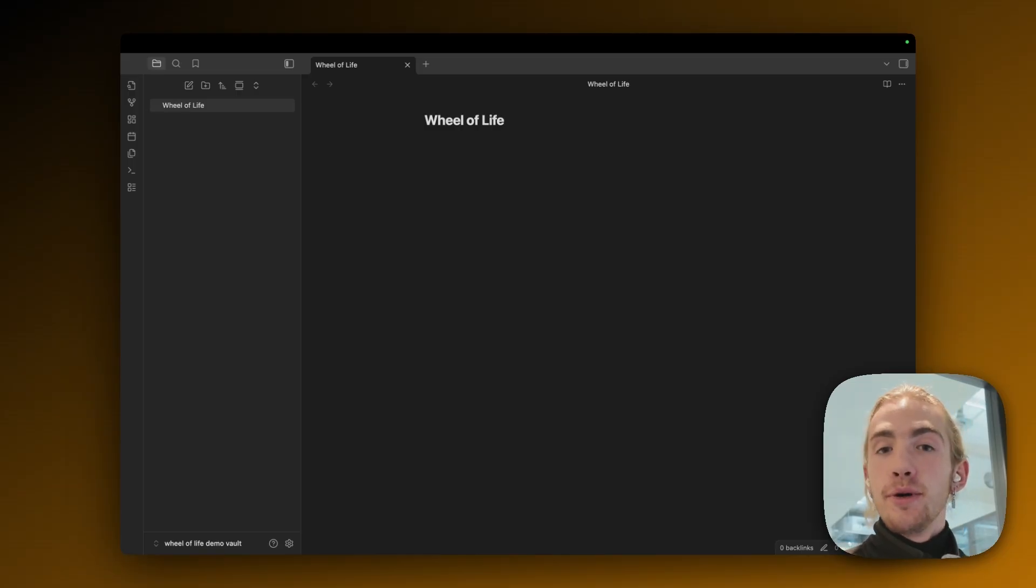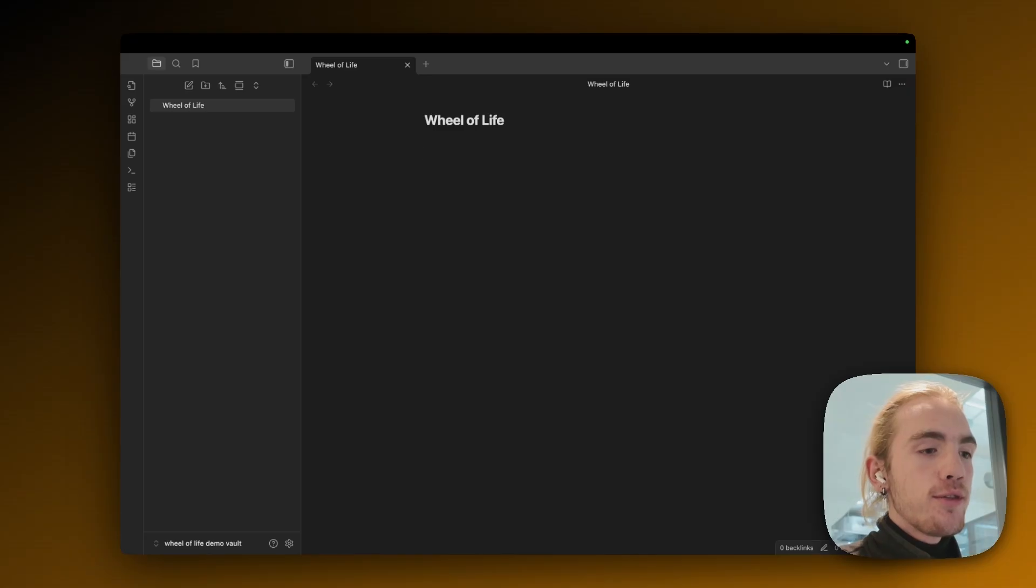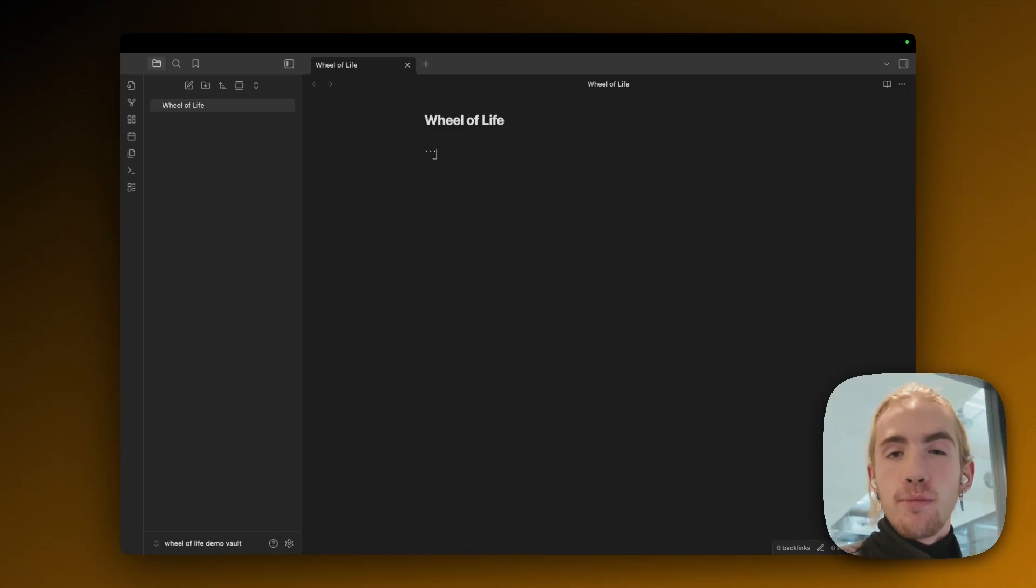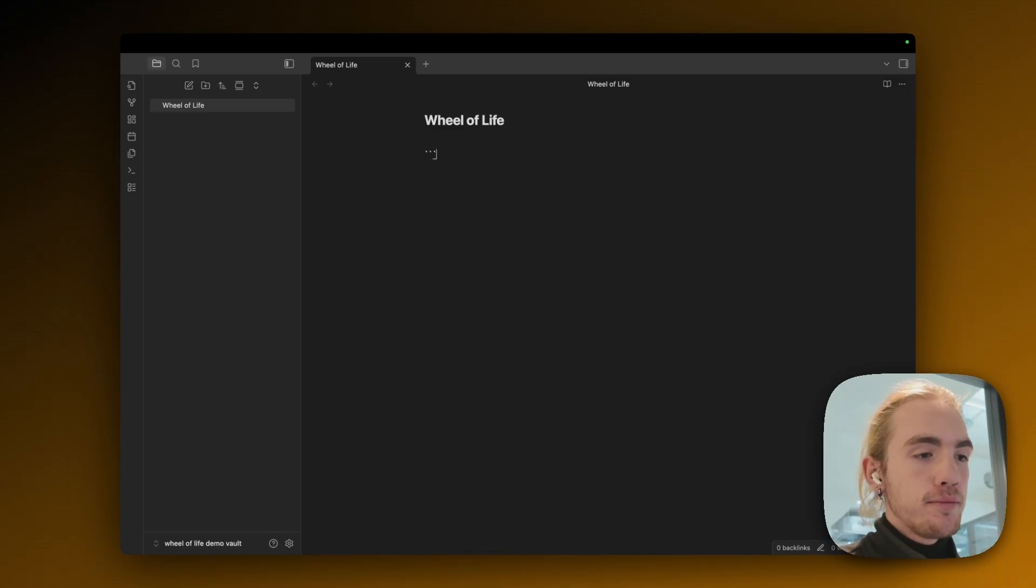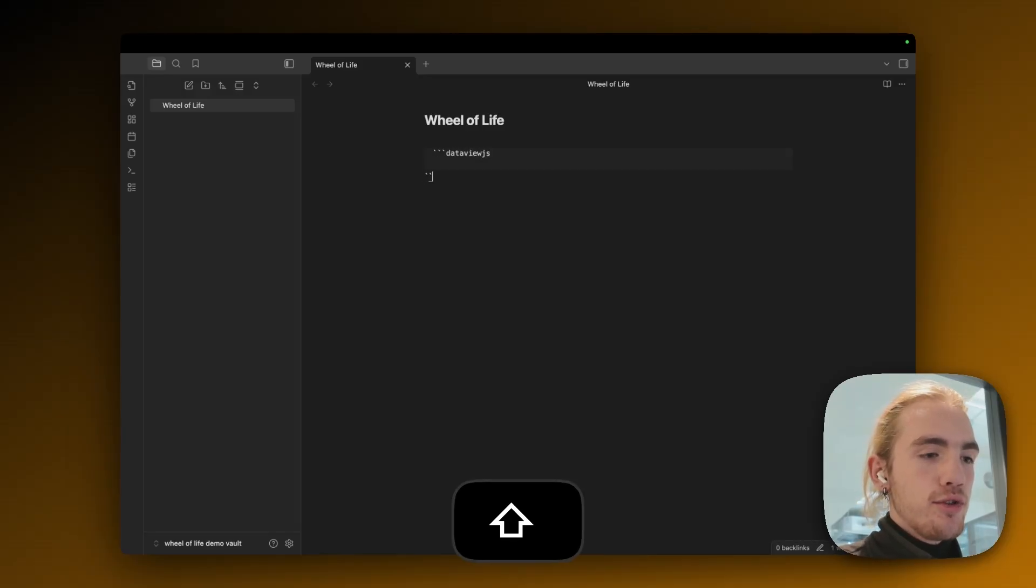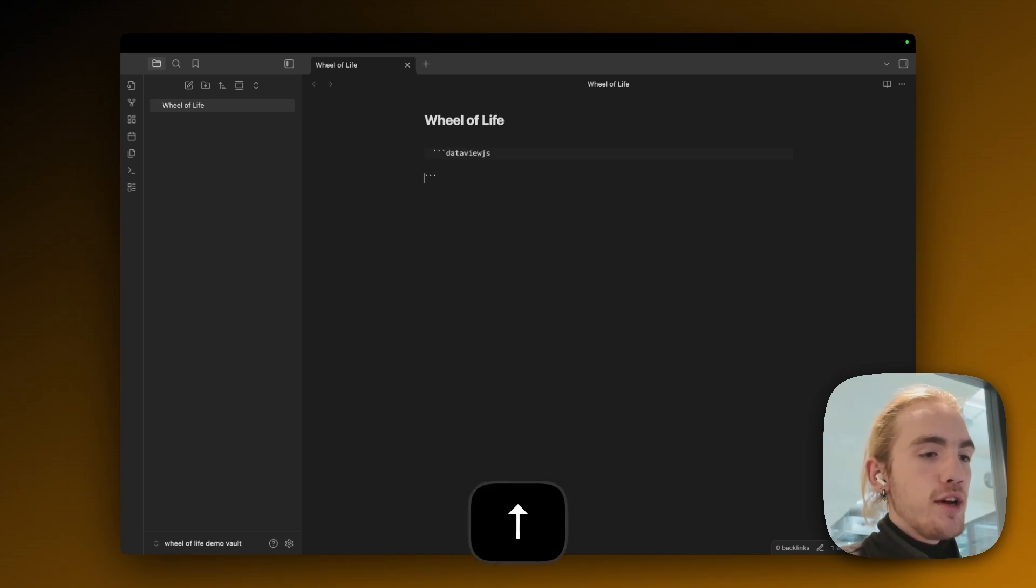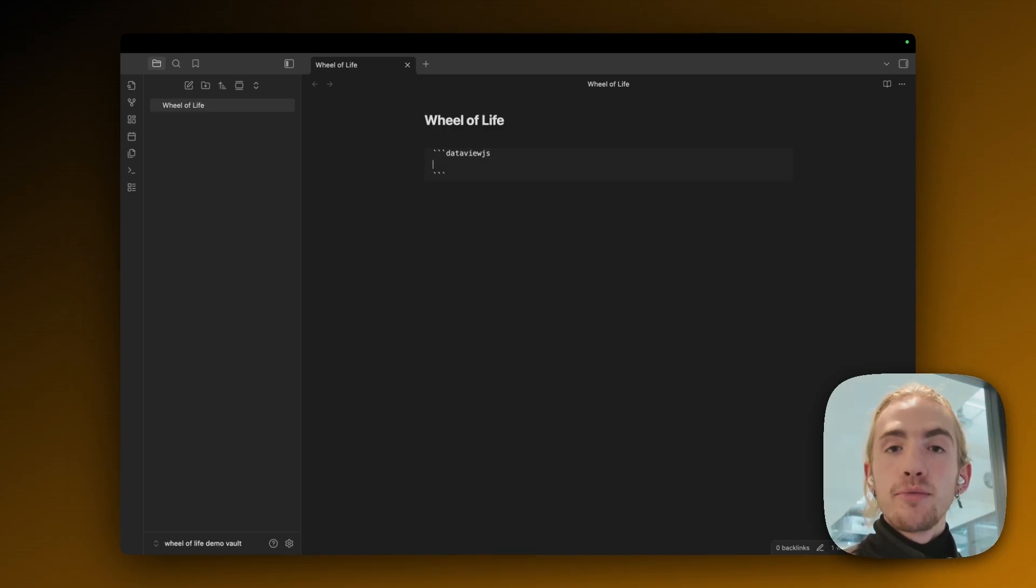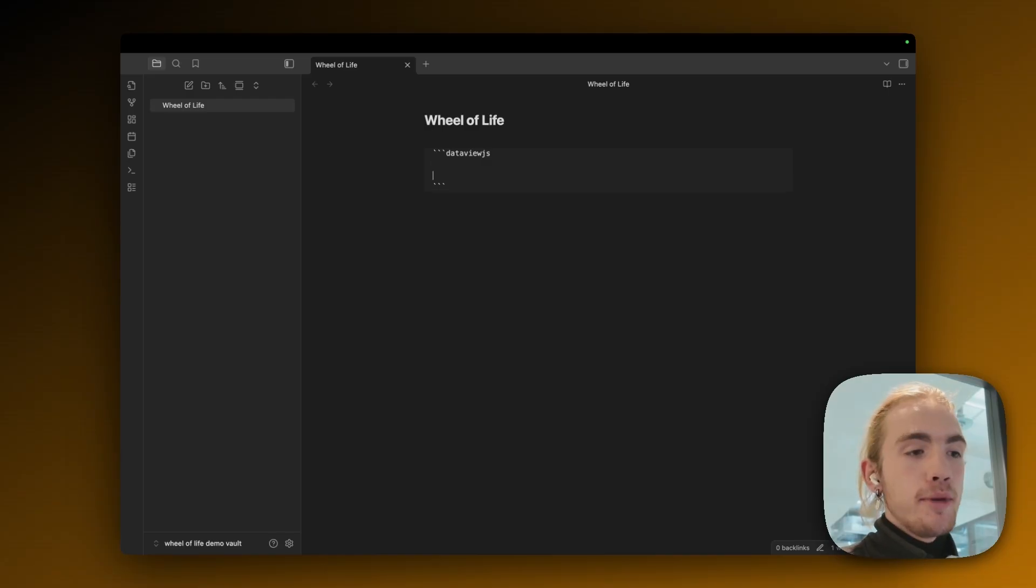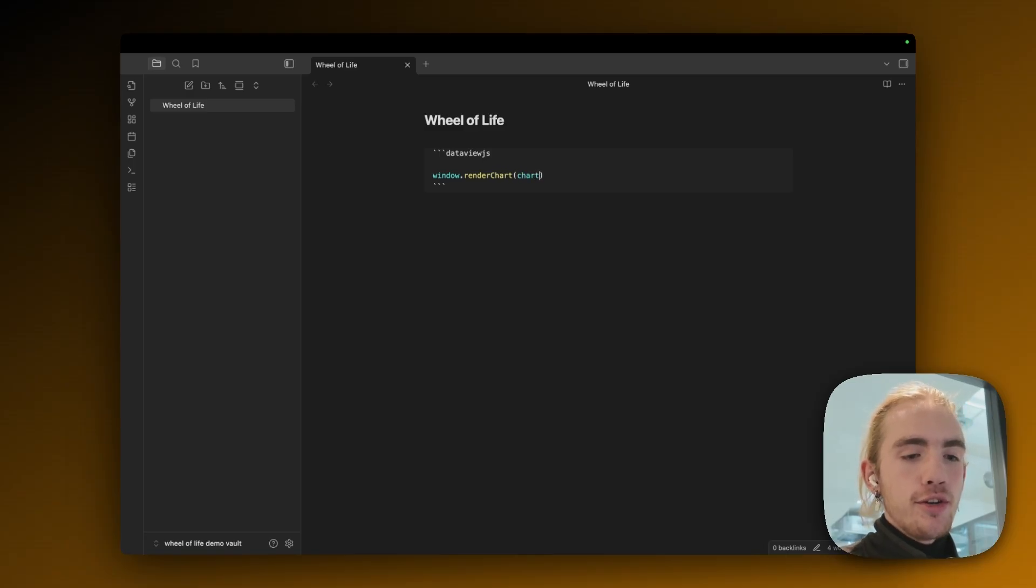So to actually start building our Wheel of Life we need a dataviewjs code block. We create it by doing three backticks - you're going to find those either on the top right or top left of your keyboard. Then in all lowercase typing dataviewjs then going down two lines and then doing a triple backtick again. So that's our code block and it's hidden now because I didn't write anything in it. We're going to do some JavaScript just follow along and some things are going to be displayed after a while.